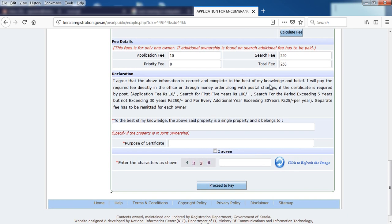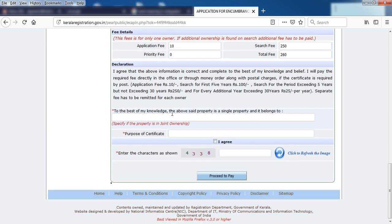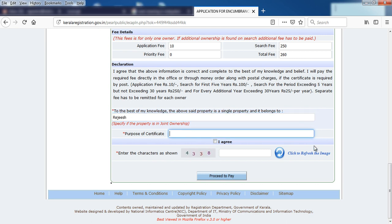Enter the name in the name field. This is the purpose of the certificate, which can be for a bank or the village.